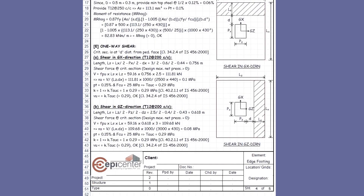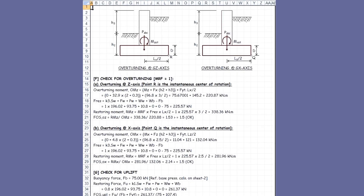This is followed by a check for one-way or bending shear — first for shear in the gx direction and then for the gz direction. References to relevant clauses of the design code are indicated as applicable. Because we opted for uplift, sliding, and overturning checks, we have these calculations that start with the overturning check. Overturning moment is calculated about each axis and checked against restoring moment to have the required factor of safety.